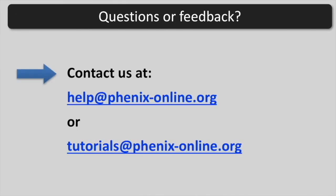If you have questions or feedback, you are welcome to contact us at help at phoenixonline.org or tutorials at phoenixonline.org.